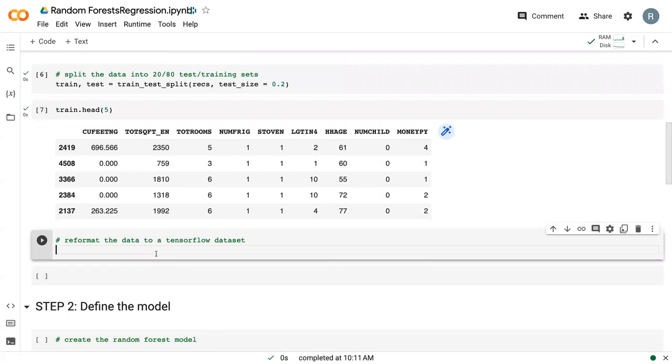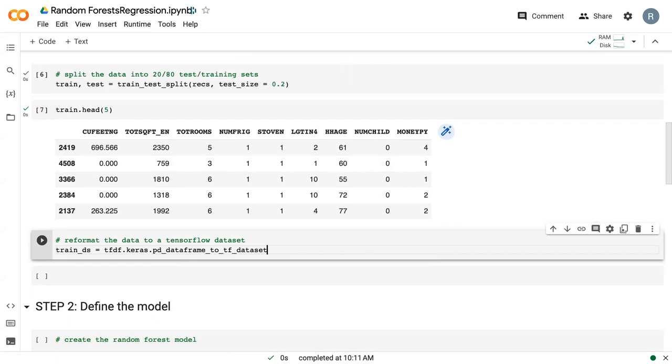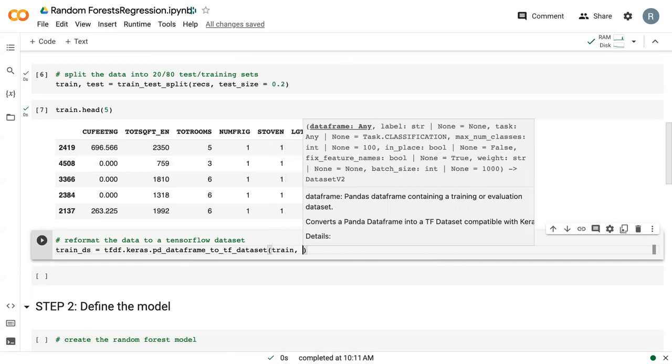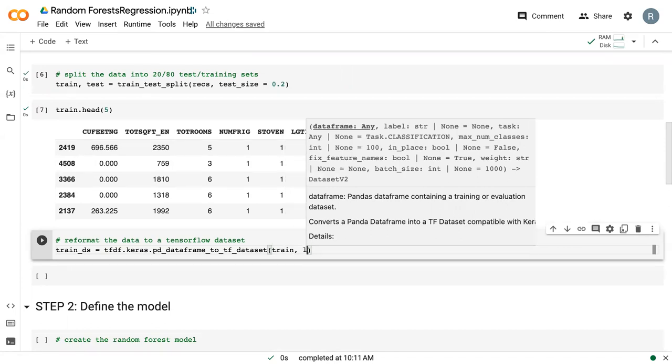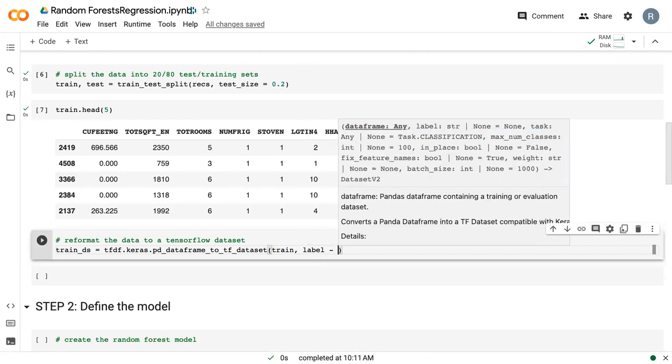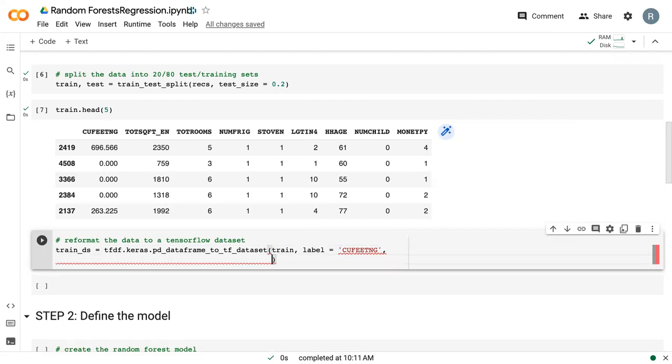Similar to the classification, we need to convert this into TensorFlow objects. So we say tfdf.keras.pd_dataframe_to_tf_dataset. Same process as before. We give it our training dataset, we tell it our label, which is our response variable. So in this case, it's cubic feet of natural gas.